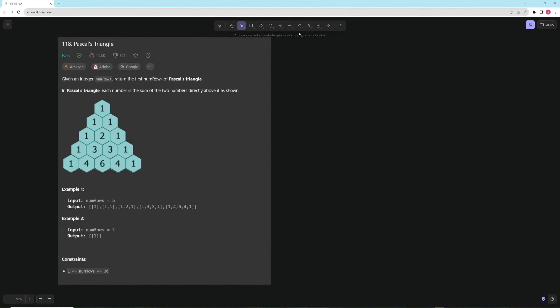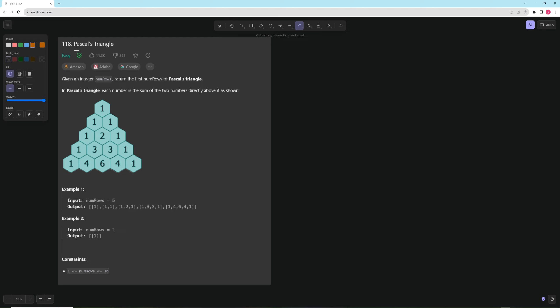Hello and welcome to another video. Today we're going to be working on Pascal's Triangle, and I don't think it's an easy problem. Maybe if you do the most brute force solution it is, but otherwise I think it's definitely not an easy problem.